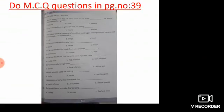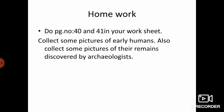This is time for your homework. Do page number 40 and 41 in your worksheet. Collect some pictures of early humans. Also, collect some pictures of their remains discovered by archaeologists.